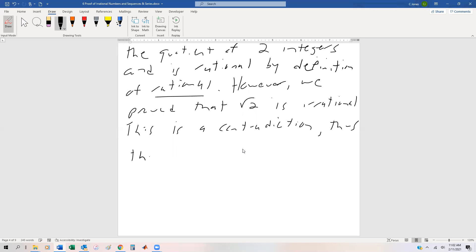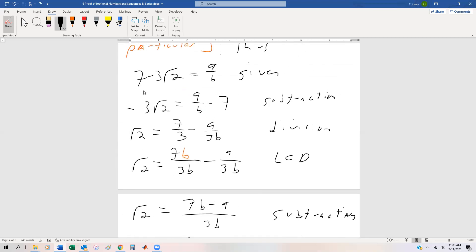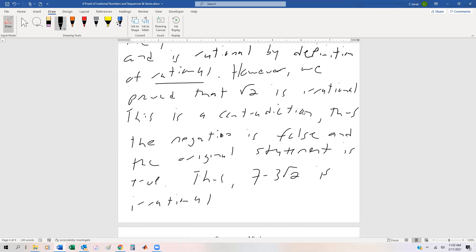Thus, the negation is false and the original statement is true. Thus, 7 minus 3 root of 2 is irrational. Hopefully that gives you a good introduction as to how to work through some of these problems that involve square roots and irrationality. That's the last of our indirect proofs for a while. For the rest of this section, we're going to be looking at sequences and series, which will lead us into our next section: proof by induction.